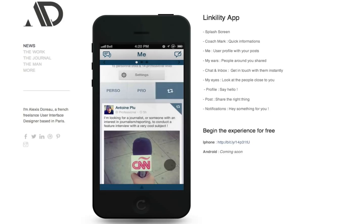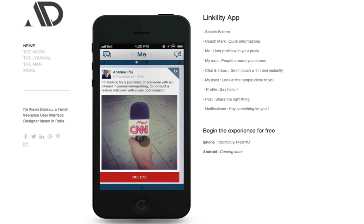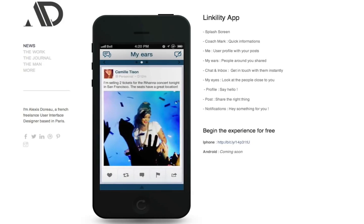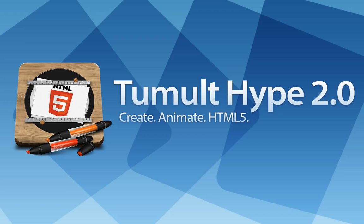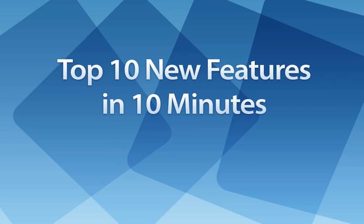Its lightweight runtime makes it fast on mobile and ideal for ads. Tumult Hype 2.0 is a major update that will further unleash your creativity. Let's explore the top 10 new features in version 2.0.